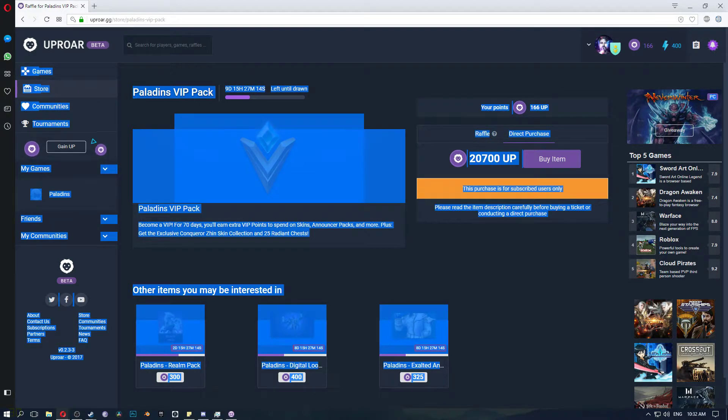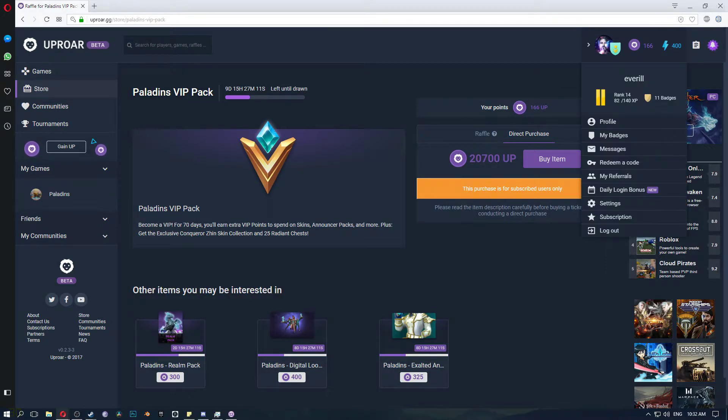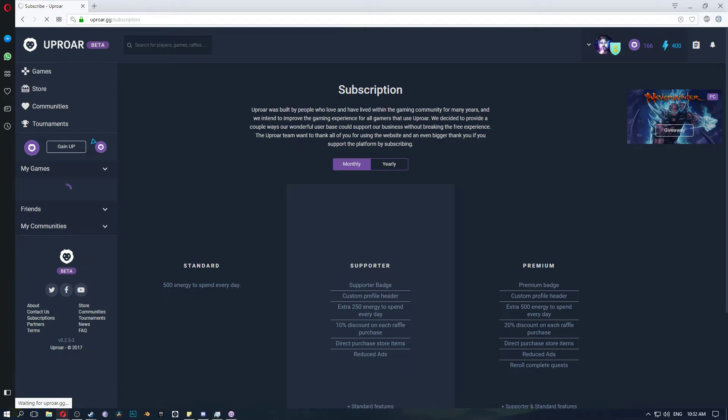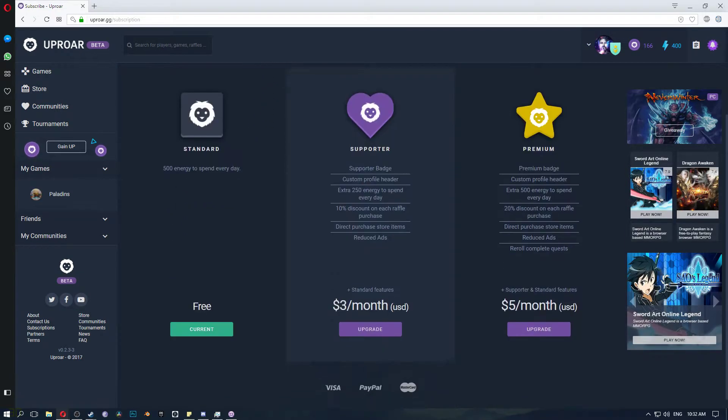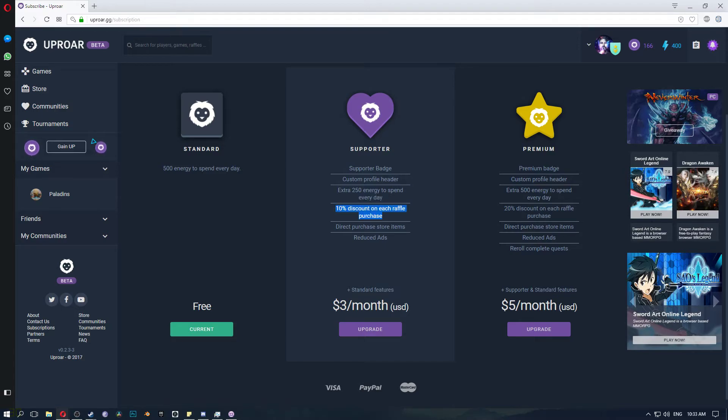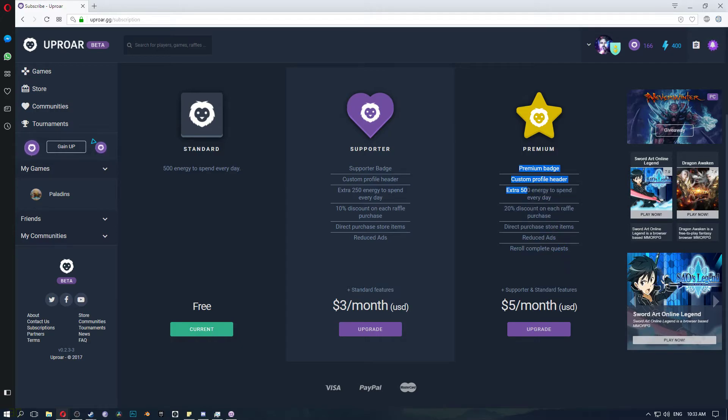So if you pay for a subscription it works out easier to get more points. So there's a free account which you get 500 energy and then there's like this account which you get 250 extra energy per day and 10% discount and direct purchases and just custom profile header but I haven't obviously paid for it.